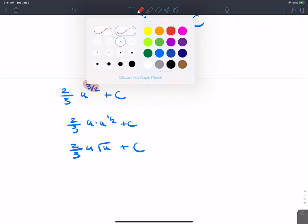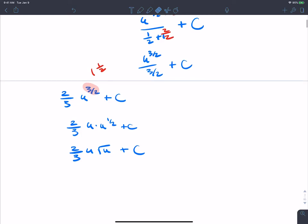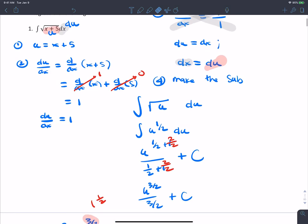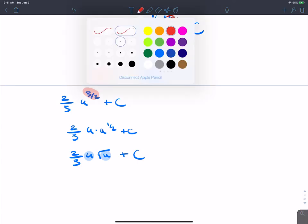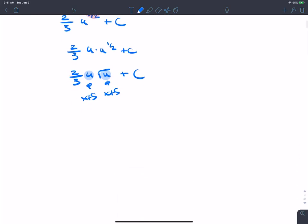We can write u to the three-halves as u times u to the one-half, giving two-thirds u times the square root of u plus c. But we're not done — the original integral was in terms of x, so we use the fact that u equals x plus 5 and substitute back: two-thirds times (x+5) times the square root of (x+5) plus c.